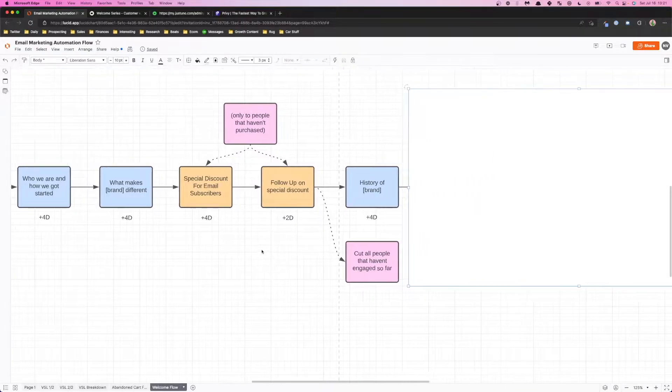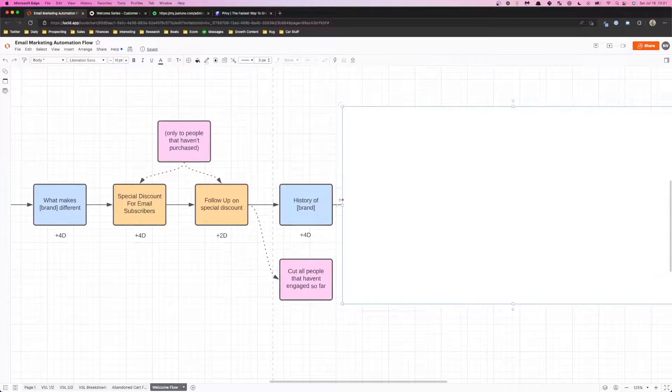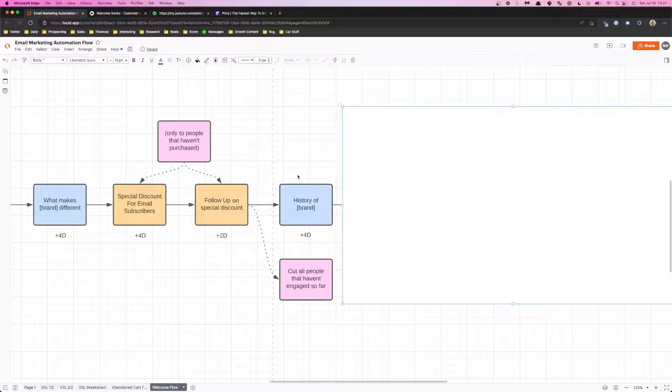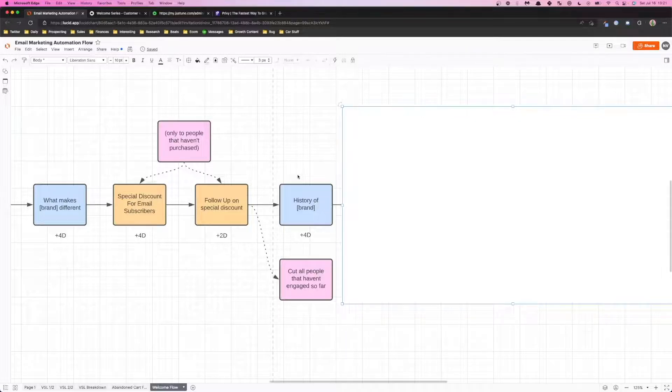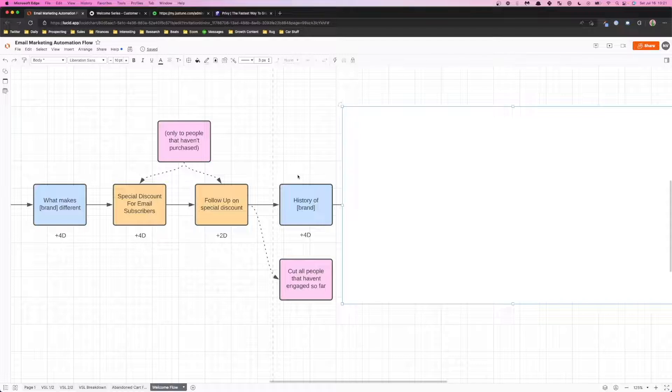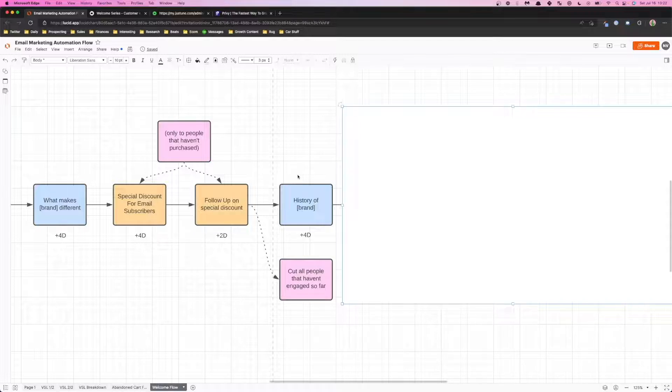And the next email that you want to include here is the history of the brand. This email is purely just to show you exactly what the history behind the brand is, maybe like if you have a lot of heritage within your brand like we've started in the 70s and here's how we built our way up and showing how you guys are not just like a fly-by-night shop is gonna be helpful.